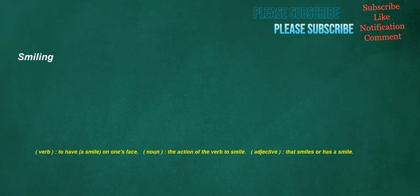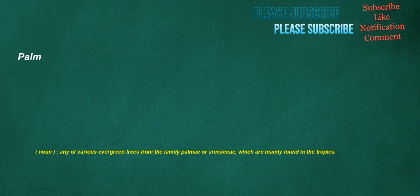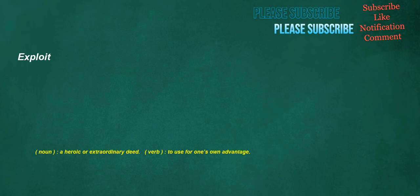Smiling. Verb. To have a smile on one's face. Noun. The action of the verb to smile. Adjective. That smiles or has a smile. Palm. Noun. Any of various evergreen trees from the family, which are mainly found in the tropics. Exploit. Noun. A heroic or extraordinary deed. Verb. To use for one's own advantage.